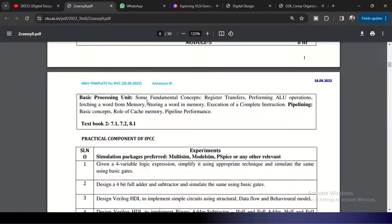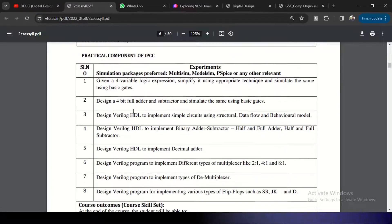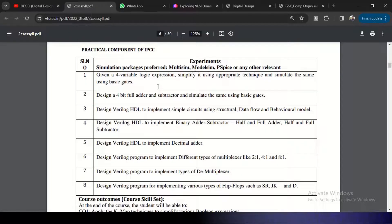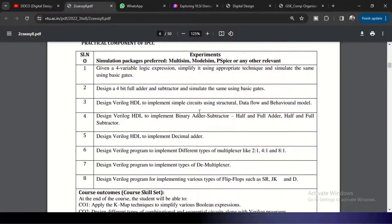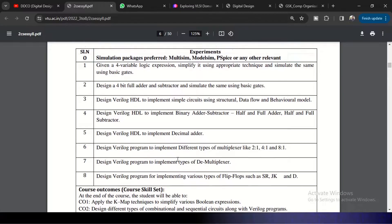So this is a subject which contains practical component also. So you can see these are some designs with respect to Verilog HDL implementation. So there are eight sessions we have.